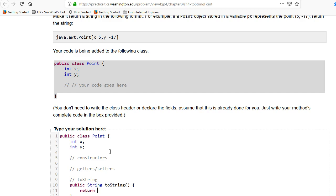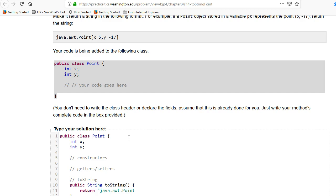So all we have to do is we have to return our string. So let's figure out what goes in that string. We can see from above here, this java awt point, that is a fixed string. And so is this open brace here. And the x equals, that's always the same for every point.